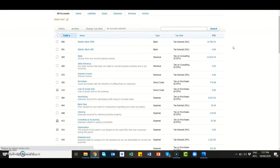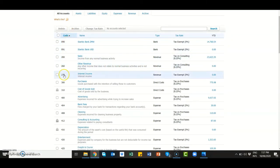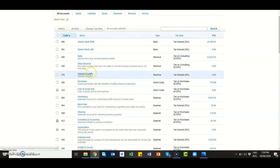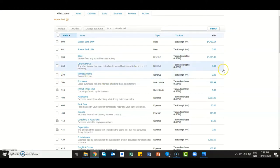When you click chart of accounts, you'll find that Xero already has a standard chart of accounts created for you. You see all the account codes, account names, and the type of account it is. All you need to do is tailor-make the account codes as well as the account names to suit what you really want to achieve in your business.